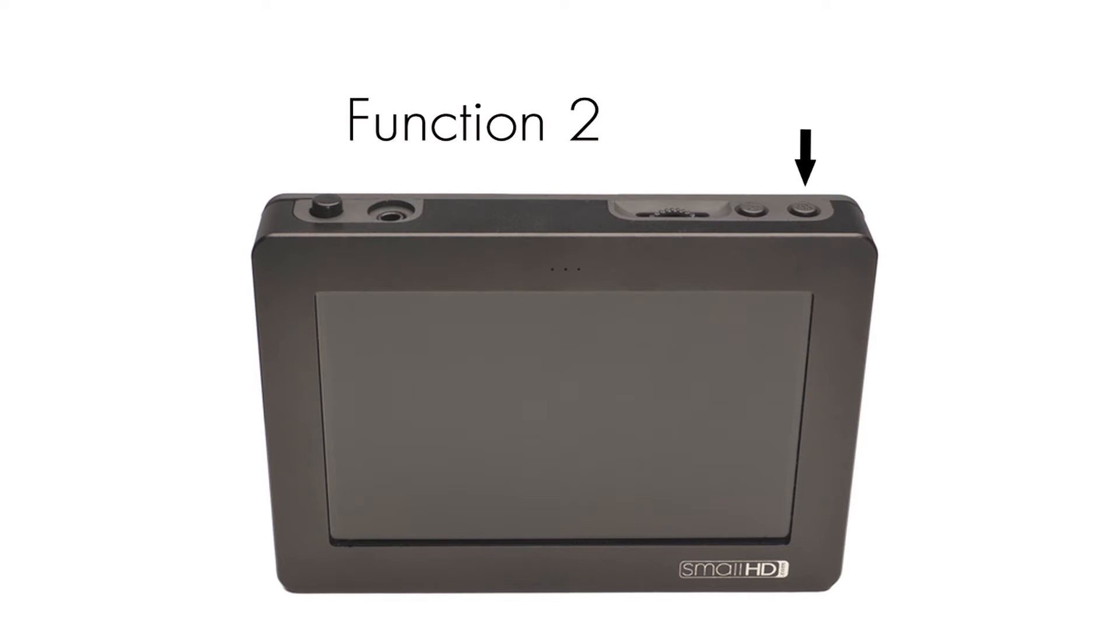The farthest button to the right is a second user programmable button. We will show you how to program your user programmable buttons in a moment. Now let's talk about the basic navigation of your monitor.